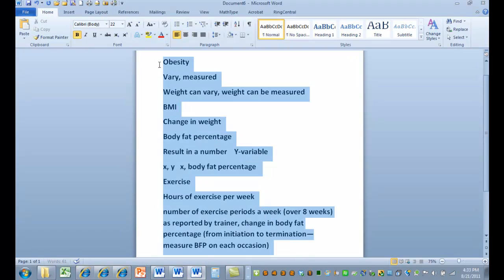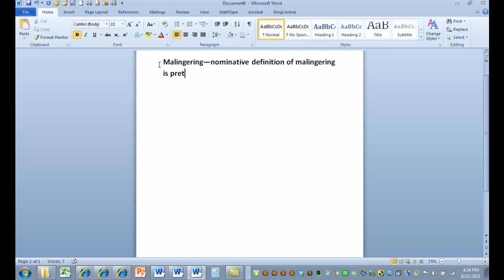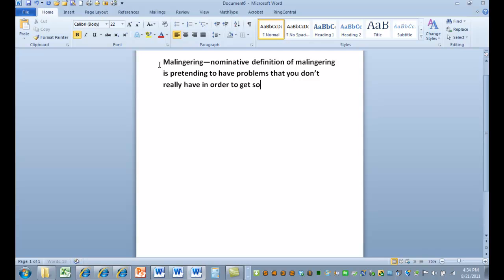Let's just do another one here. I'm interested in malingering. We can look at the nominative definition of malingering is pretending to have problems that you don't really have in order to get something. What are some variables associated with malingering?